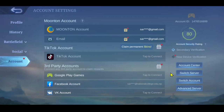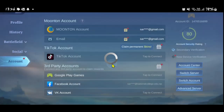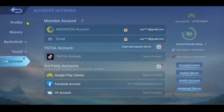Once multiple accounts have been connected, you can simply tap on switch account and then tap on whichever account you would like to switch to, and now your account has been changed on the Mobile Legends game right away.